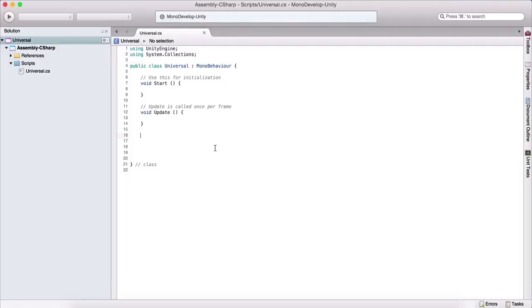If we have a block of code that we are going to reuse in our game — for example, a block of code that calculates the position of our player and gives us that position, and we need that every two seconds or five seconds in our game — we can group that code into functions, and it will create cleaner code.